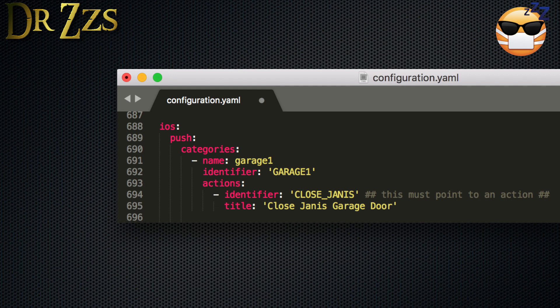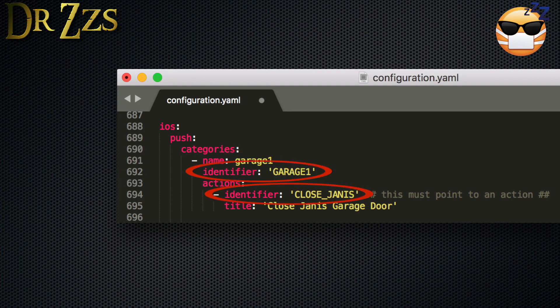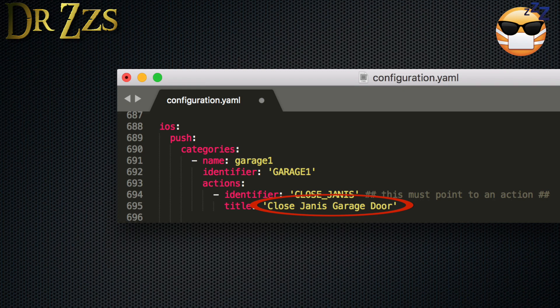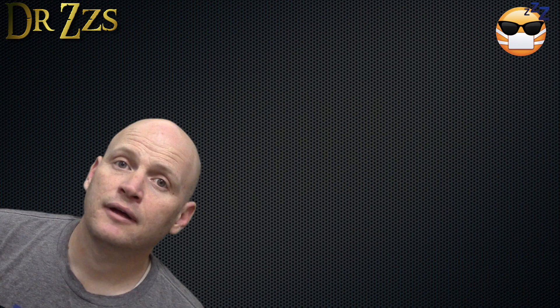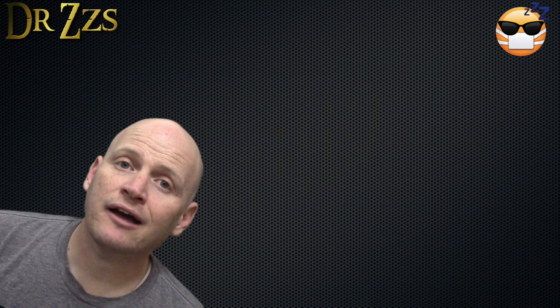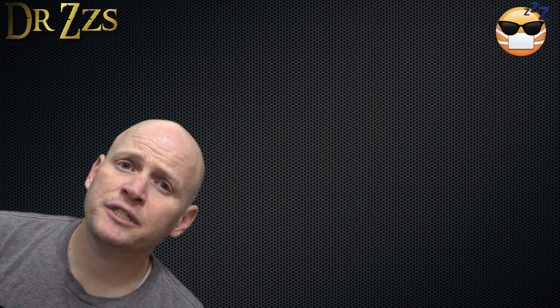All of the parts in yellow are going to be unique for you. The name can be anything you like. I called mine lowercase garage one. The identifiers have to be in capitals and in half quotes. Make them something unique, but also short and sweet since we'll be calling on those in the automations. Now here, put the text that you want to see on your action button. That's it for the iOS component. Pretty simple.